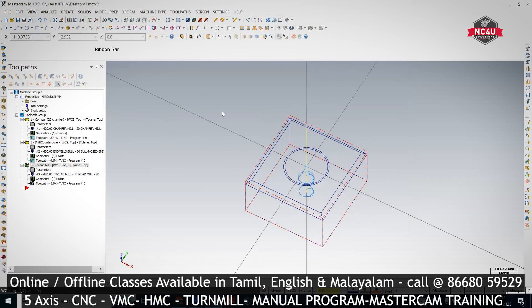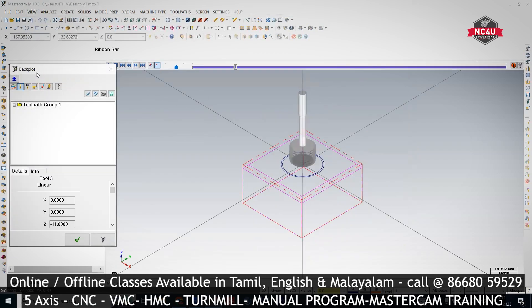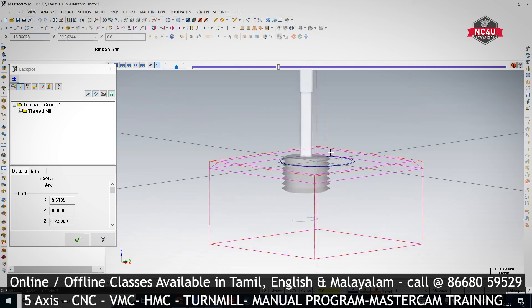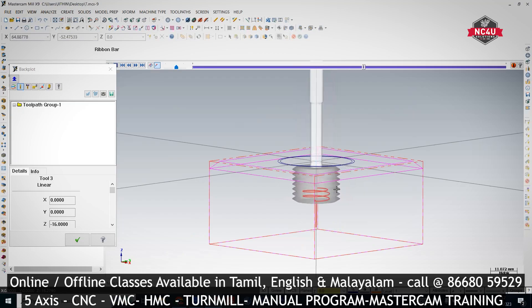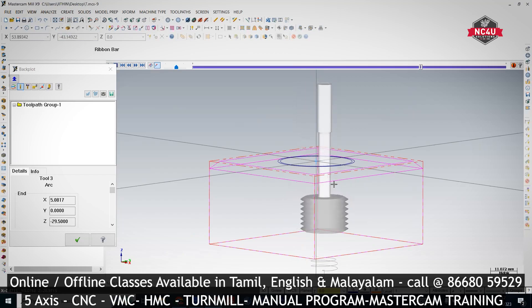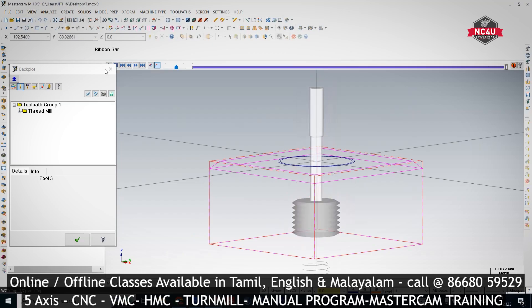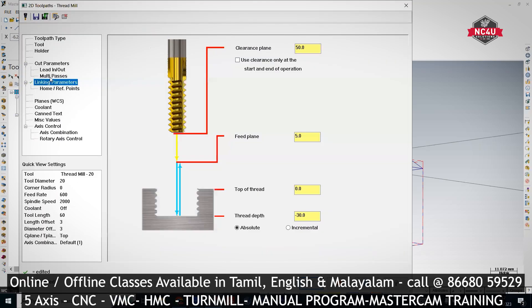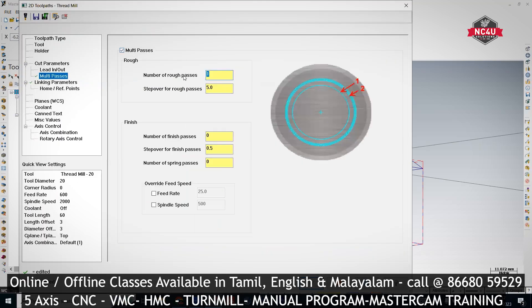I'll keep in wireframe and isometric view. If I do backplot, now you can see the cutter is coming down and it is machining one complete pass so that the thread will be formed for this length. After that it is plunging a little bit down. Since we can't do it in one single pass, we are going for multi-passes. Per side there will be 1mm stock. For that I am giving 5 passes — fine to cut. Last 1 pass, 0.05 cut.